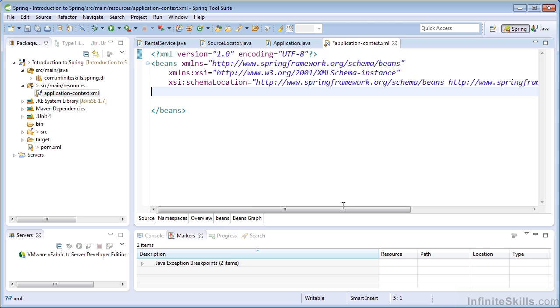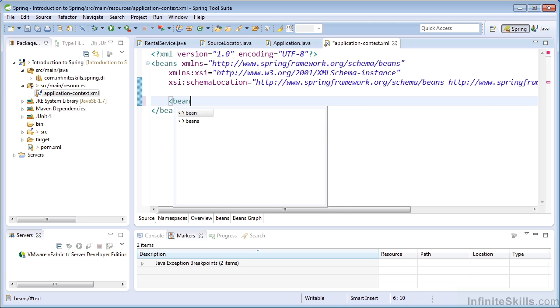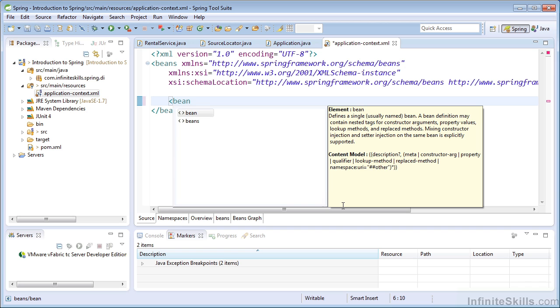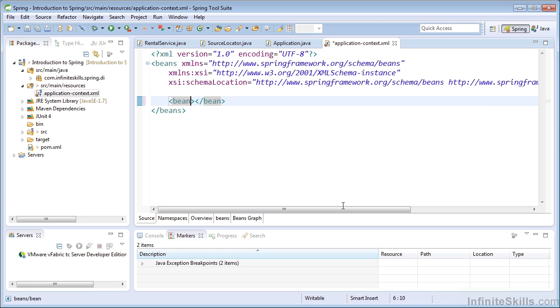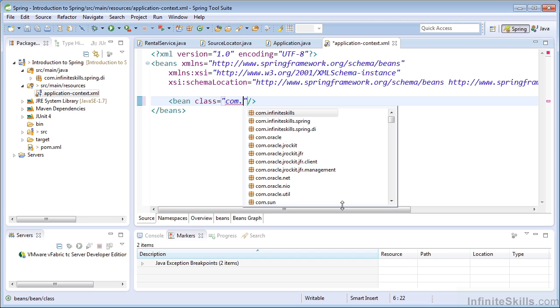So the first thing I'm going to do is create a bean for the kiosk locator class. To do that, we use the bean tag. And I'm just going to use the short-circuit end tag there. And the first attribute we need to specify is the class. So this is the type of our bean. So I start to type out the fully qualified name of the bean.